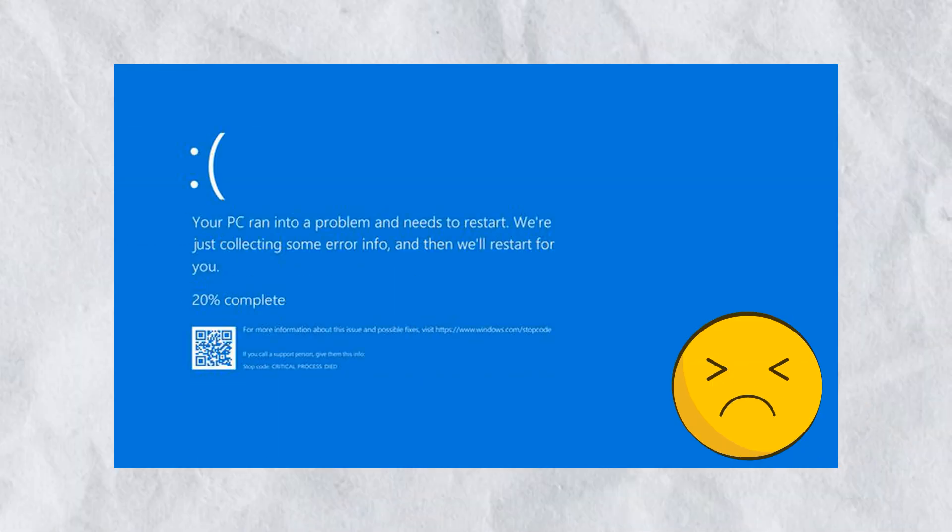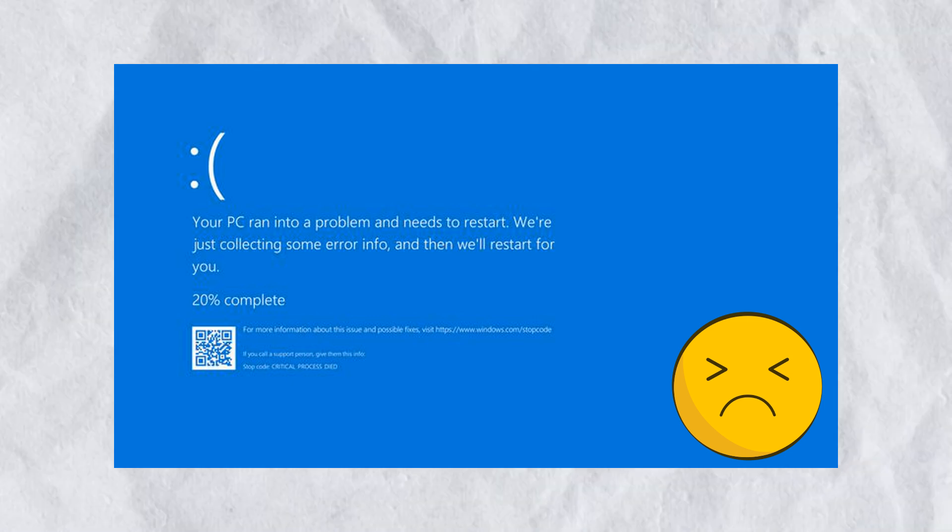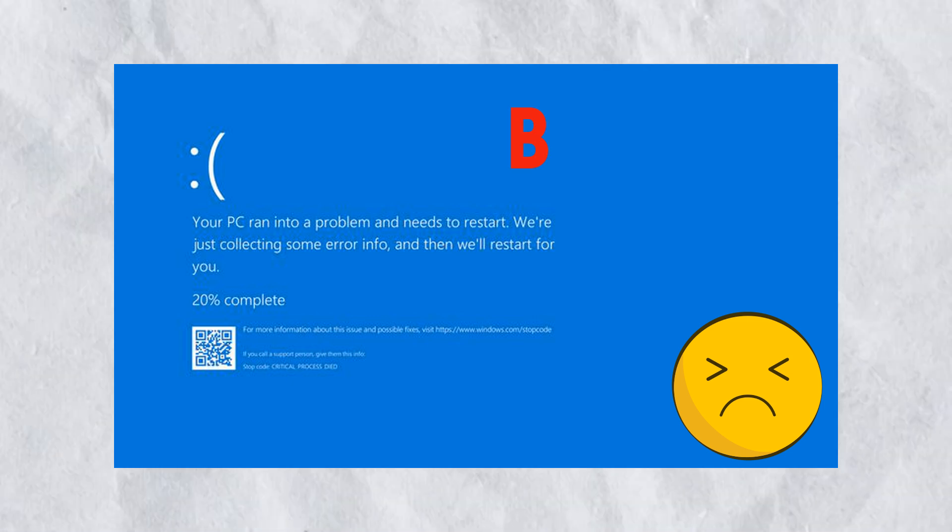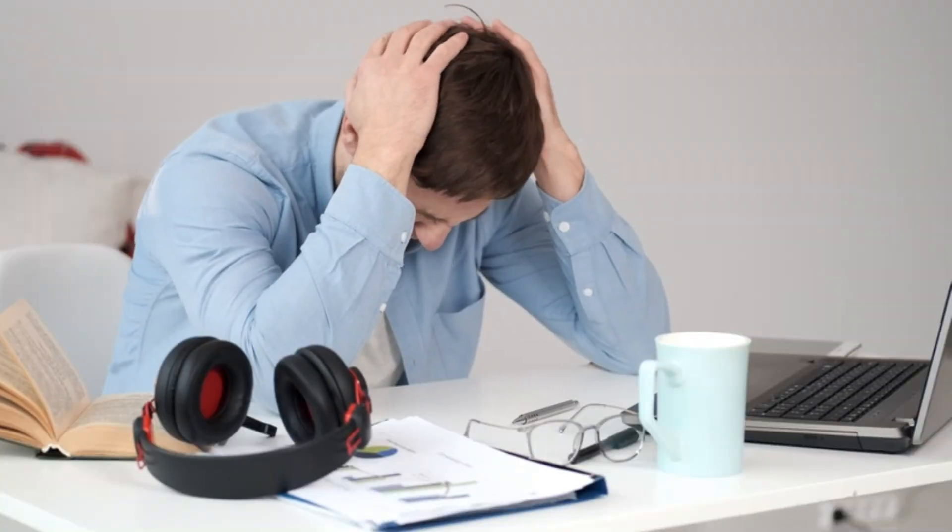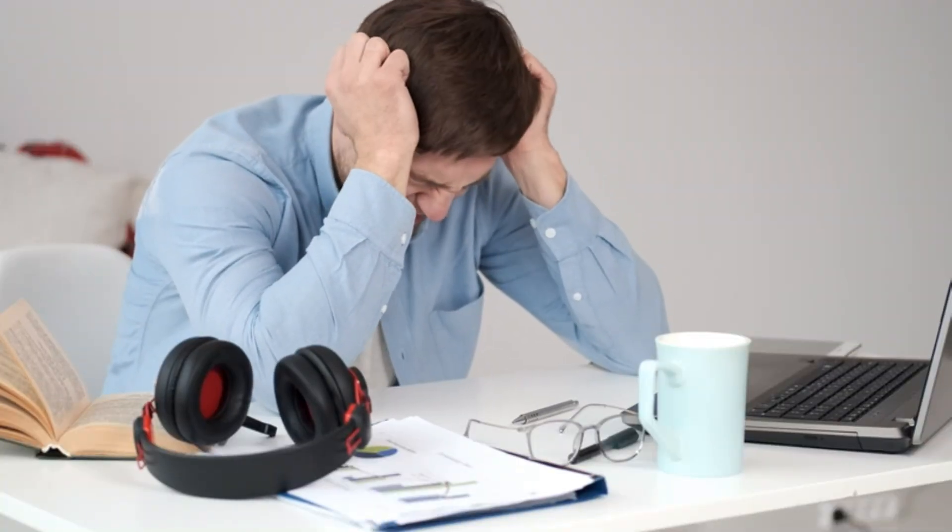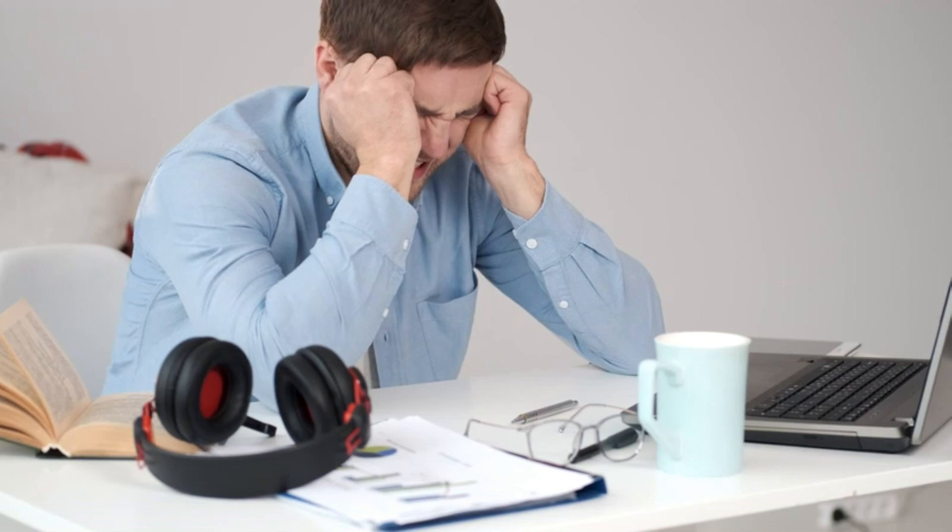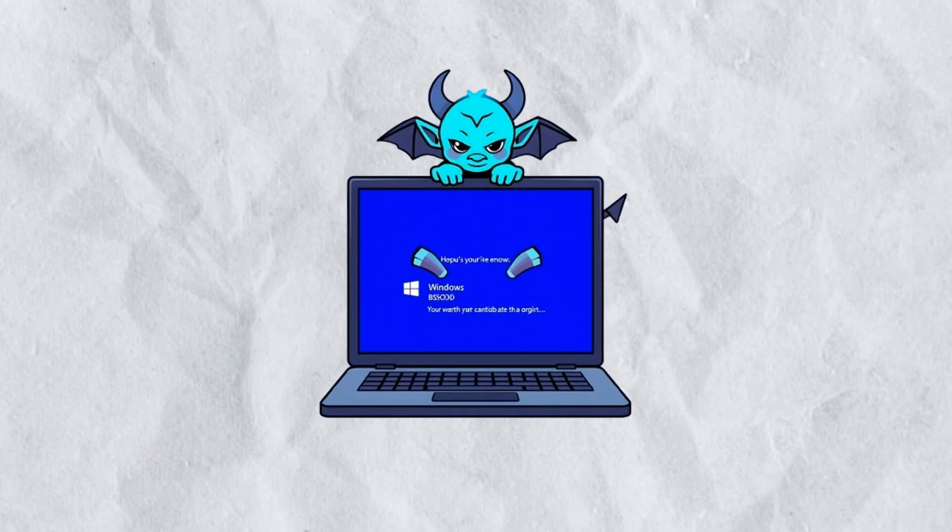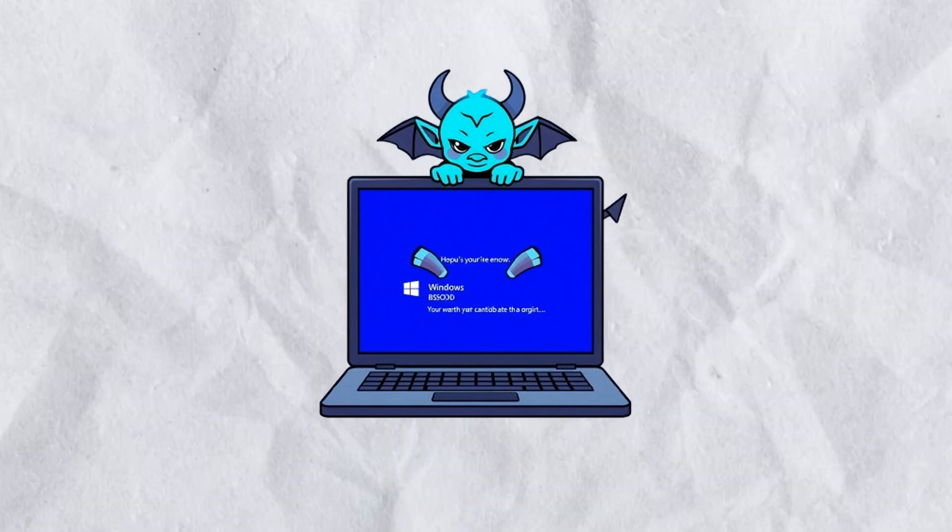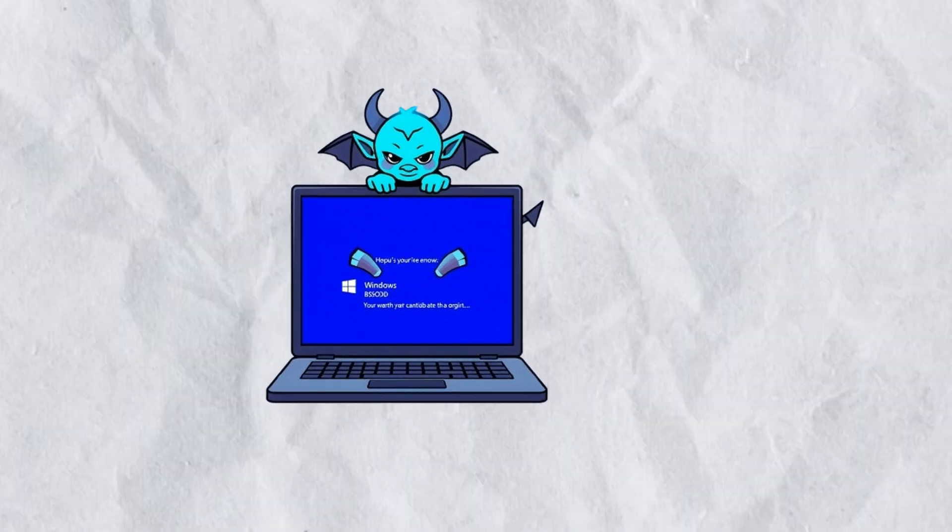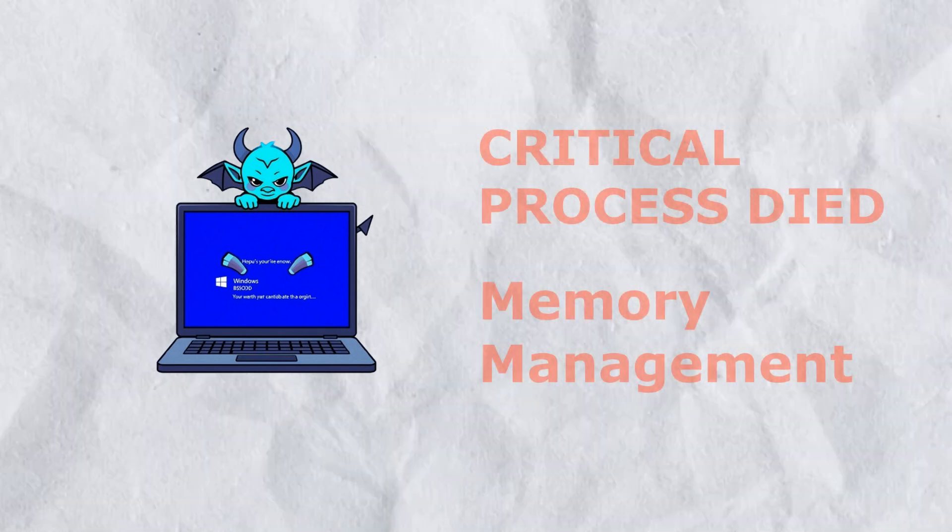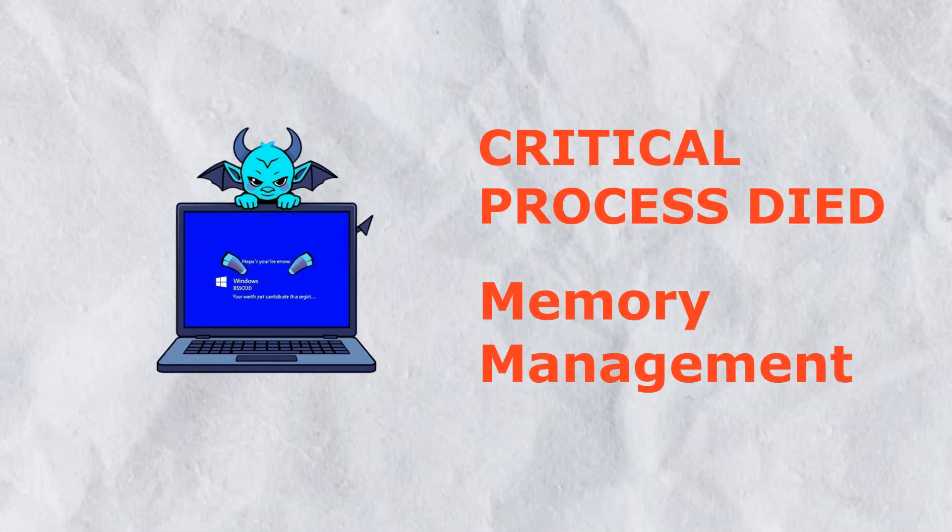Have you ever turned on your PC only to be greeted by the dreaded Blue Screen of Death, also known as BSOD? It's one of the most frustrating errors on Windows 10 and 11, but don't worry, most of the time you can fix it yourself without visiting a repair shop. The Blue Screen of Death is a critical system error that forces Windows to stop running. You might see a stop code like Critical Process Died or Memory Management. These codes are clues that point to the cause of the problem.